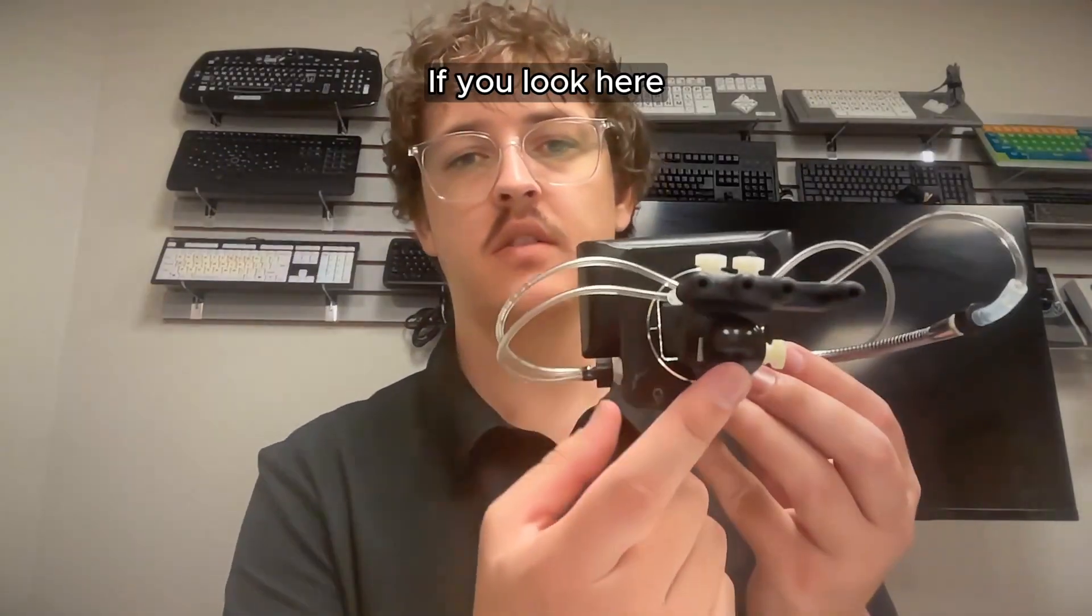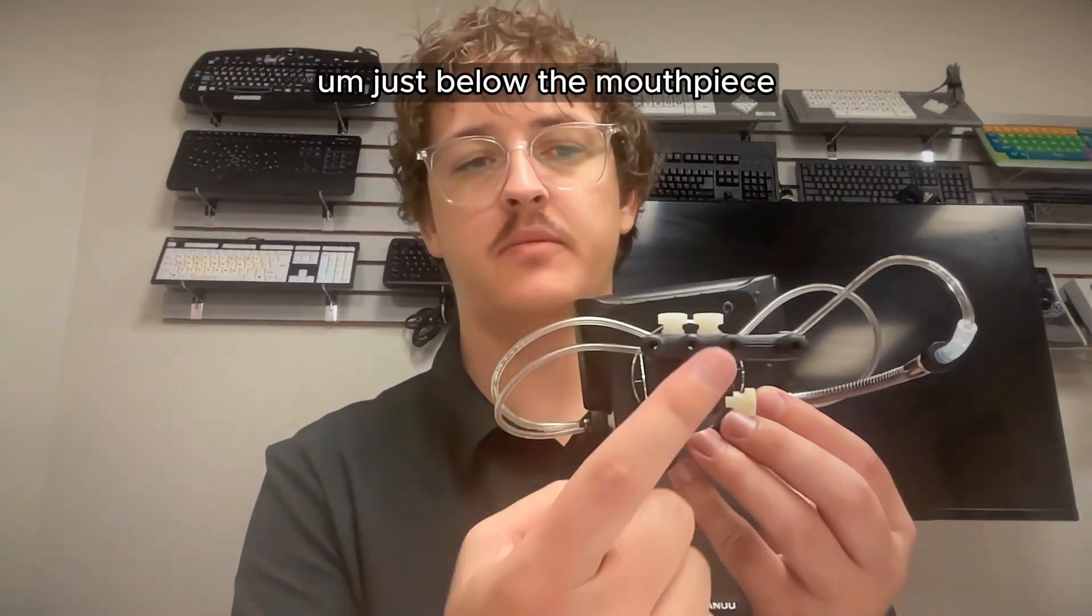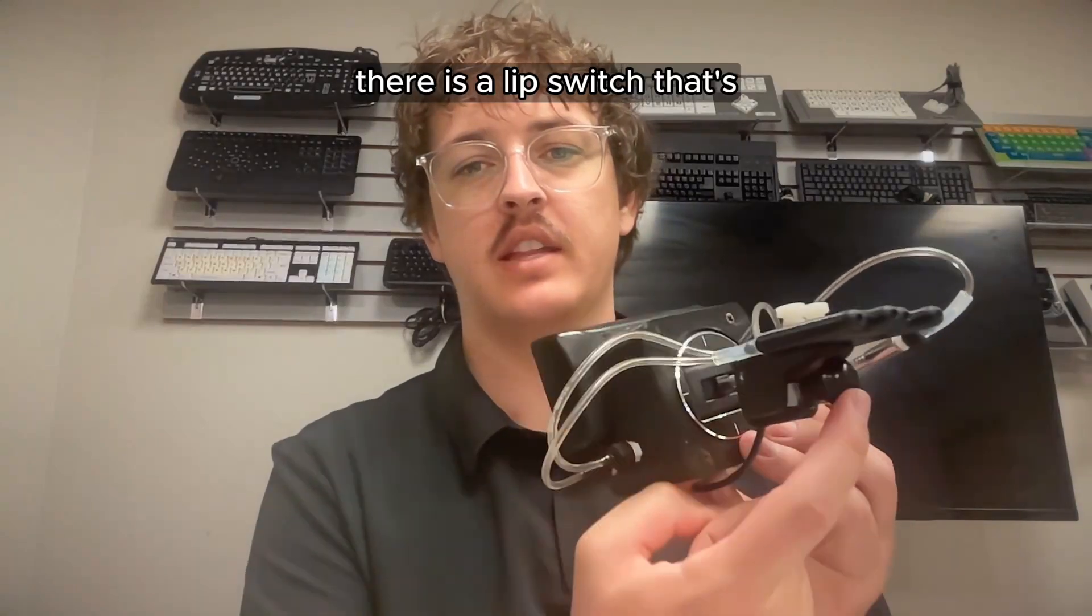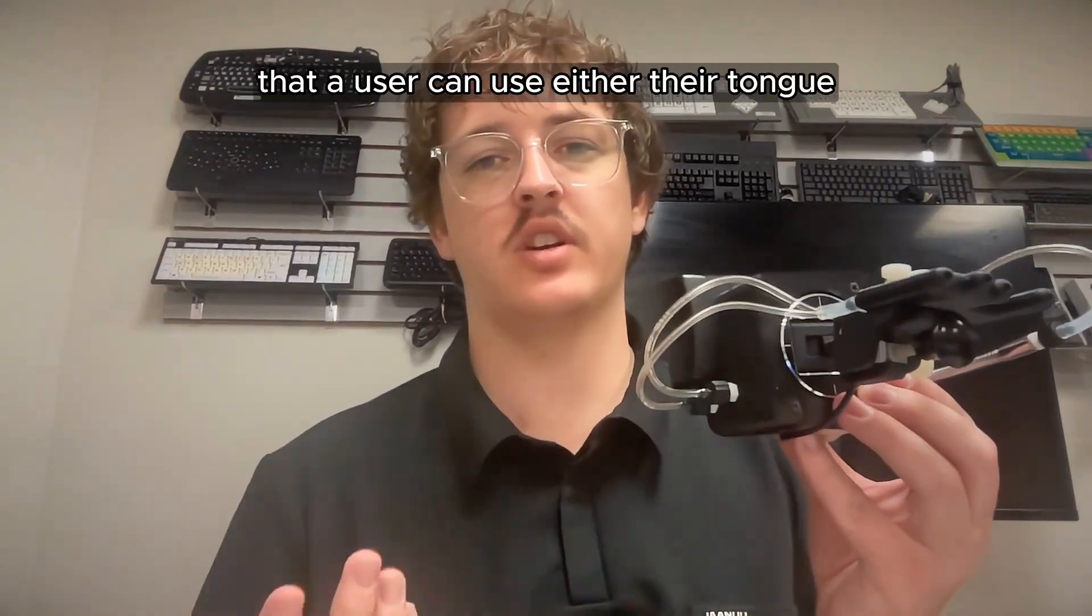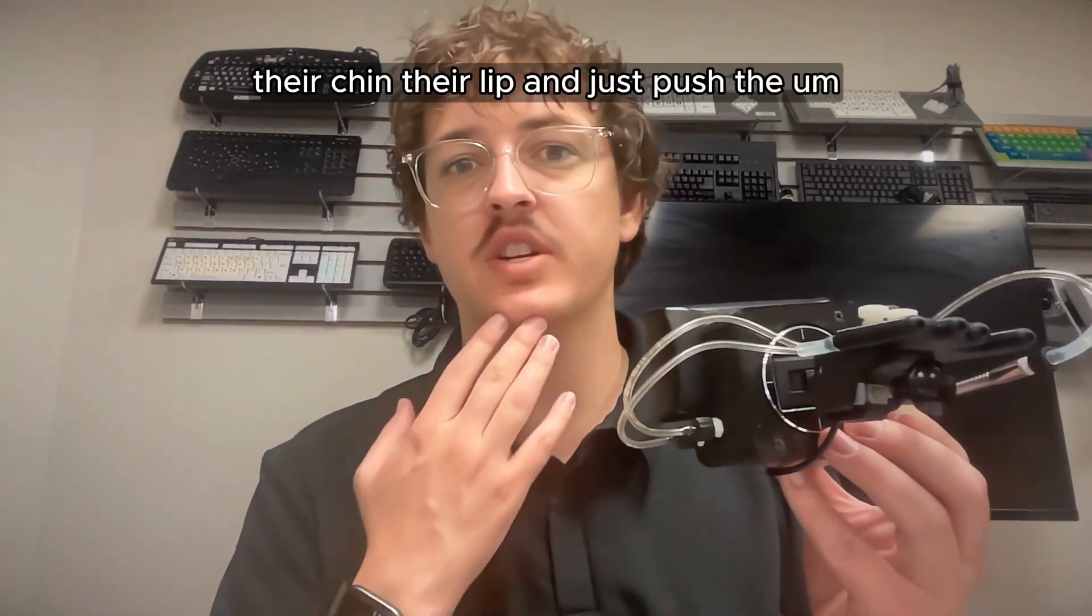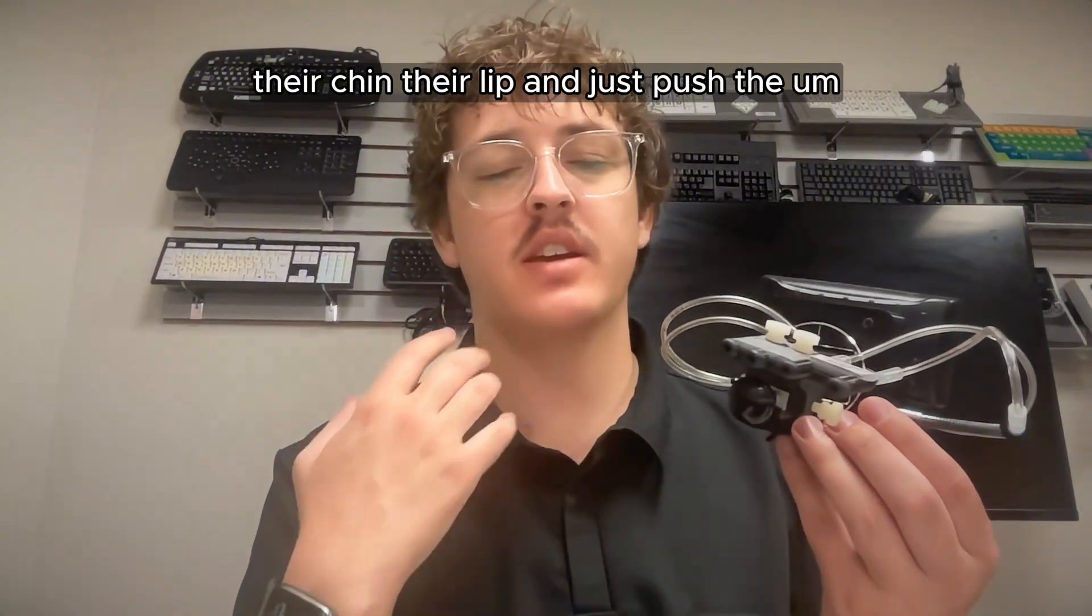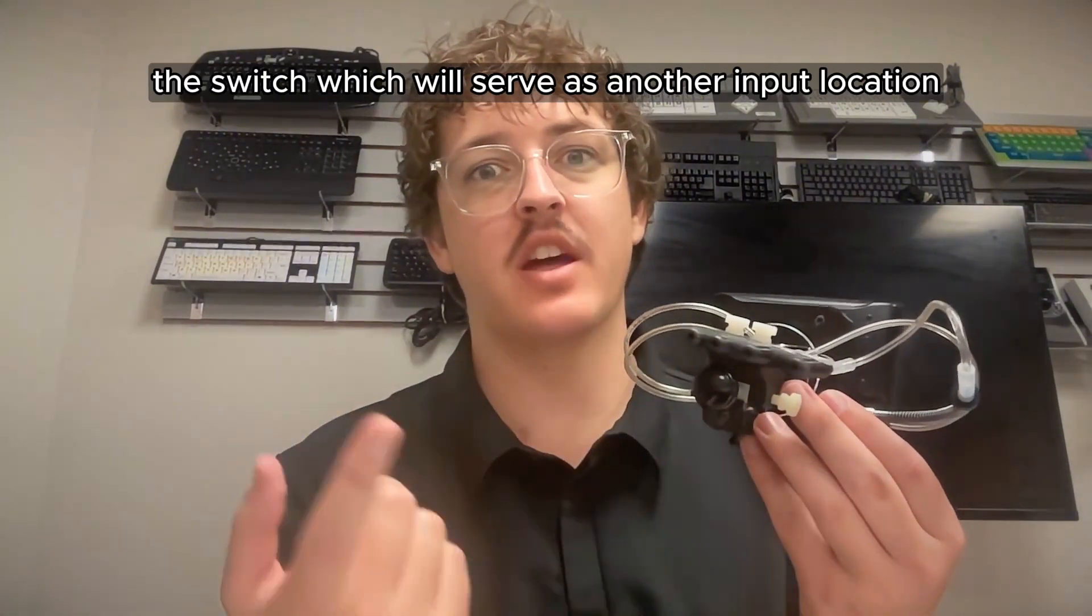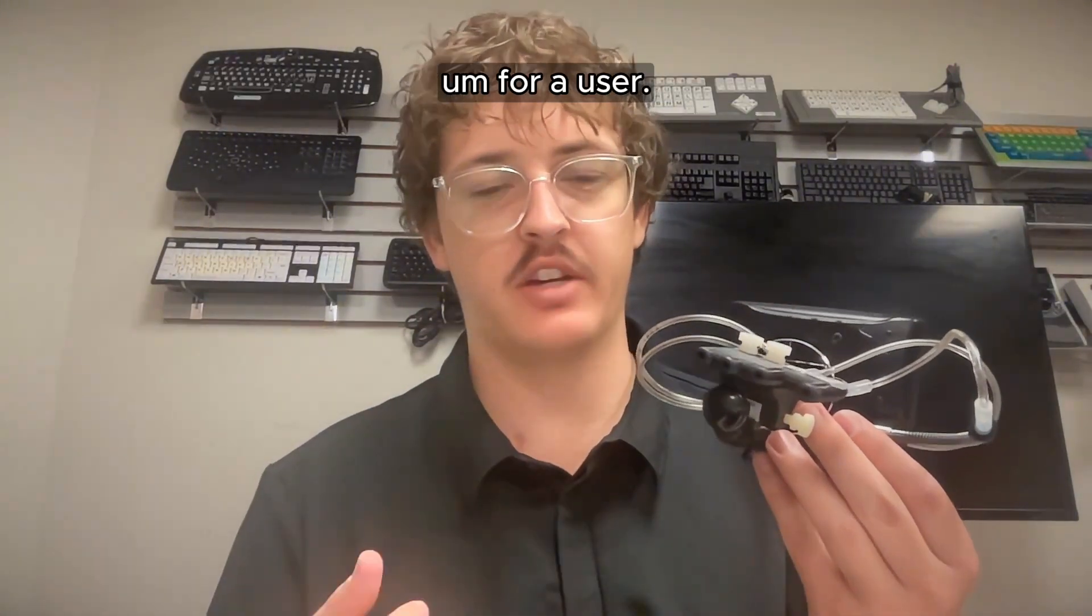Just below the mouthpiece, there is a lip switch that a user can use either their tongue, their chin, their lip, and just push the switch, which will serve as another input location for a user.